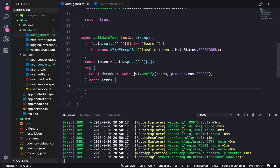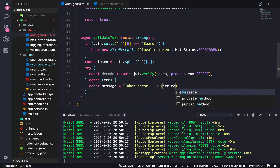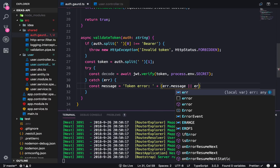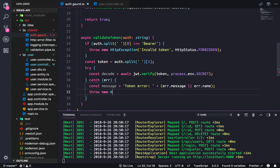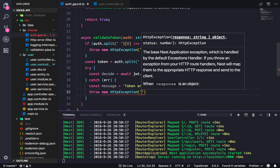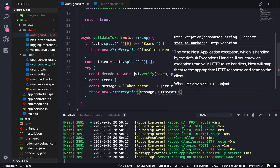If there's an error we send back the error details — something like: const message = 'Token error: ' + error.name. Then we throw an HttpException understood by the web server, passing in the message and HttpStatus.FORBIDDEN. Finally we want to return the decoded payload.